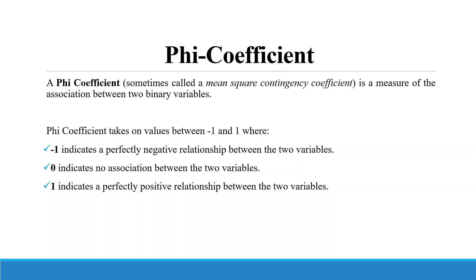Phi coefficient, sometimes also known as mean square contingency coefficient, is a measure of the association between two binary variables. Phi coefficient can take any value between minus 1 to 1. Minus 1 indicates a perfectly negative relation between the two variables. 0 indicates no association between two variables. 1 indicates a perfectly positive relationship between the two variables.